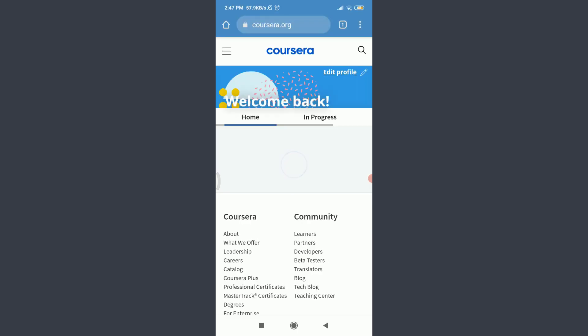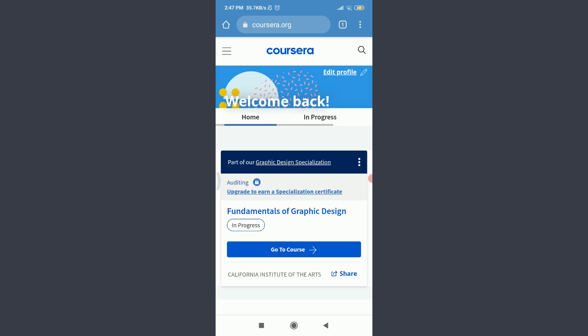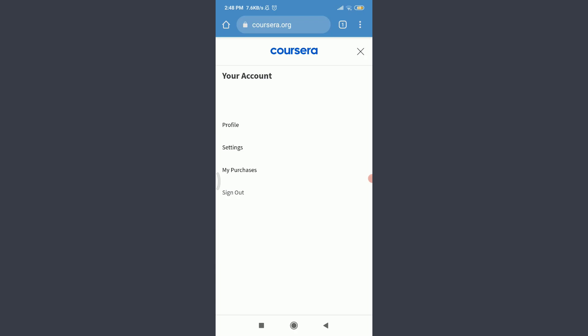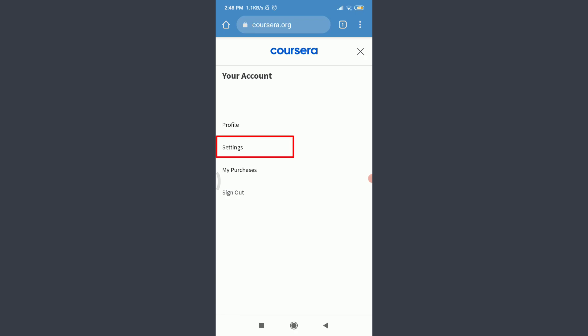You can see that I am already logged in. Make sure to get logged in just like me. Now tap on these three straight parallel lines on the top left corner. Tap on your account below your profile icon. Tap on settings below profile.